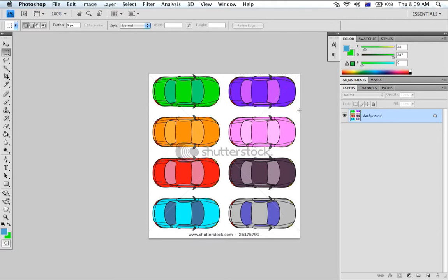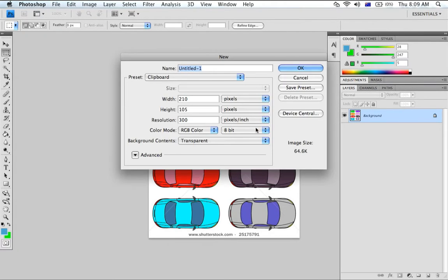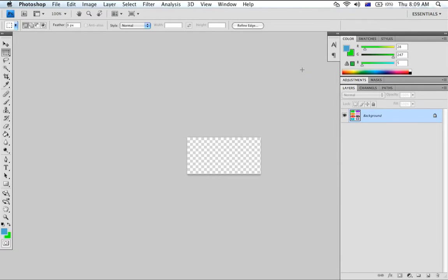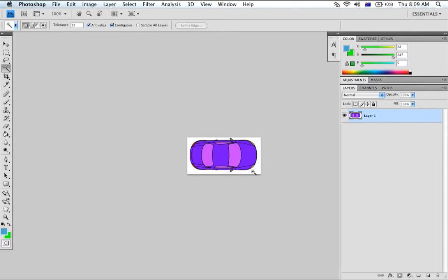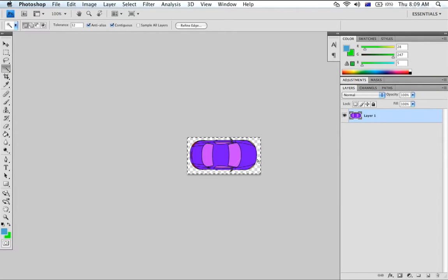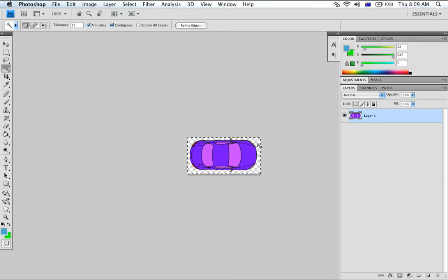I'm going to make a new page. The new page has a transparent background. I'm going to paste the car into the new page and using the magic wand tool I'm going to delete the background. Now we have a transparent layer so when the car is moving we won't have a white box around it.